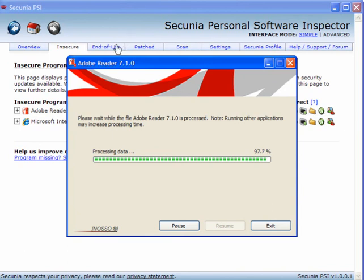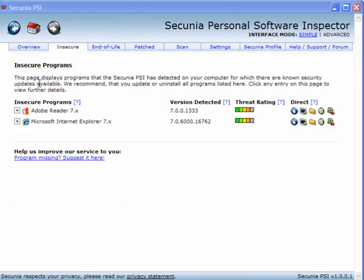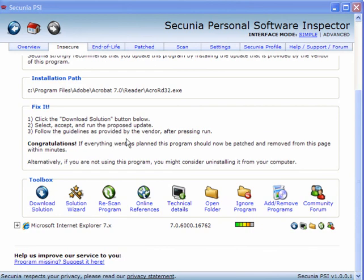Now whilst that's doing that, you can look at any end of life programs you may have. And you have the option, you can remove these. If you expand the boxes and go to the bottom, you can ignore the program, add remove the program, open the folder.